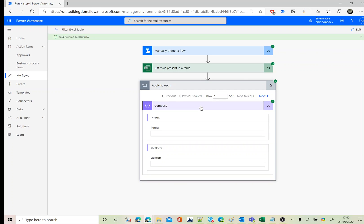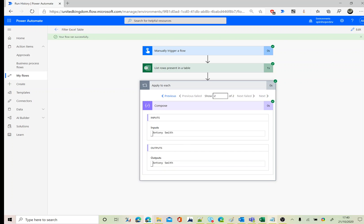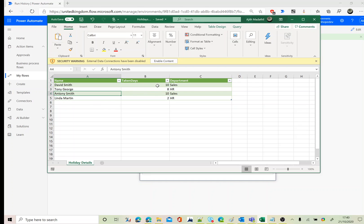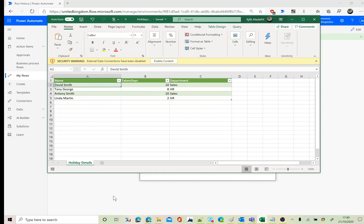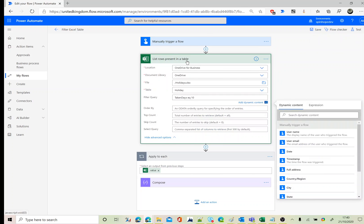The flow ran successfully. In my Excel sheet the condition matching equal to 10 gives two records — that's the first record and this is the second record. Now let's try to expand a little bit on the filter query.